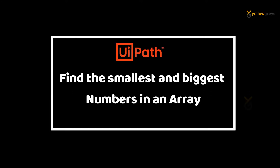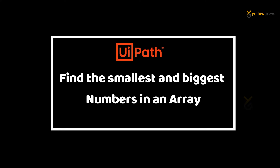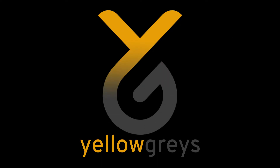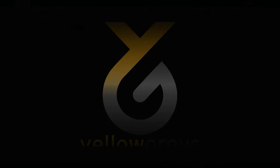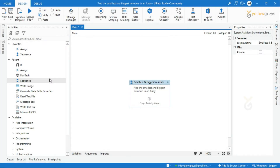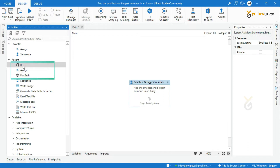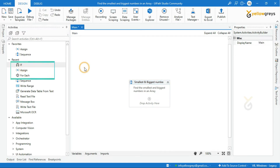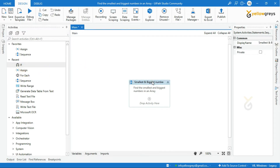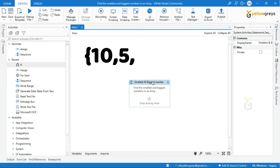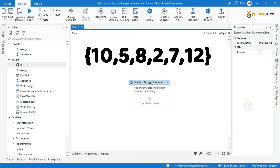Hello everyone, welcome to Hello Grace. In this video, I will show you how to find the smallest and the biggest number in an array. We are going to use a ForEach activity, Assign activity, and If statement to find the minimum and maximum number in an array. Assume that I have an array with values of 10, 5, 8, 2, 7, 12.